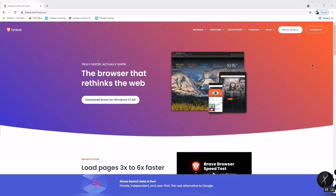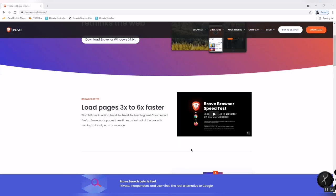Hello guys, welcome to my channel. For today's video, it's all about how to earn while browsing using Brave Browser. In Brave Browser, you can browse, watch videos, or use this browser, and you can also earn points while browsing.